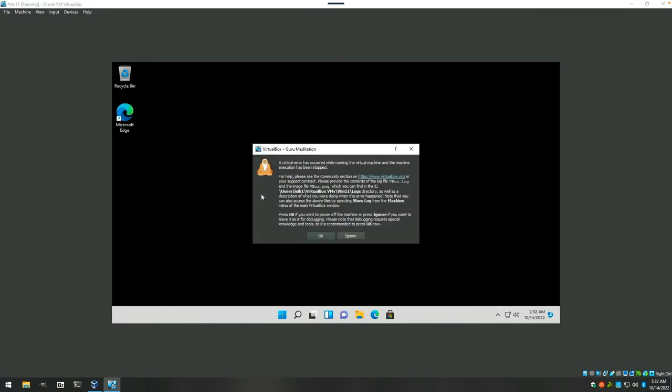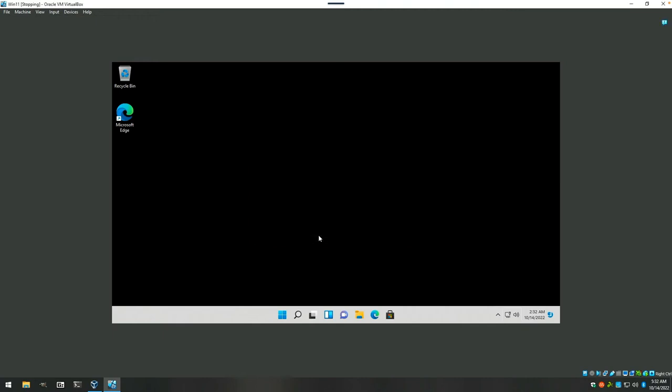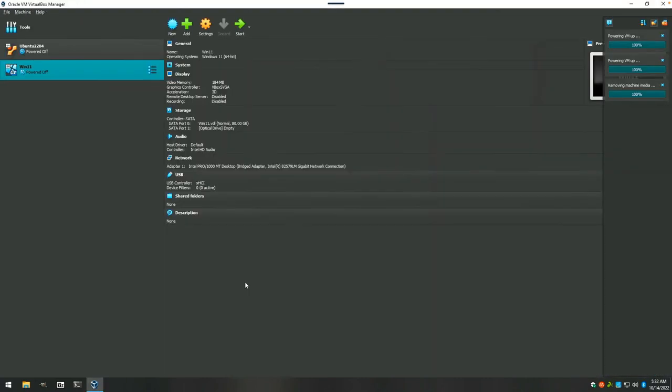Critical error occurred while running the virtual machine and execution has been stopped. Well, this is not off to a great start, VirtualBox 7. That's the second time we've crashed.